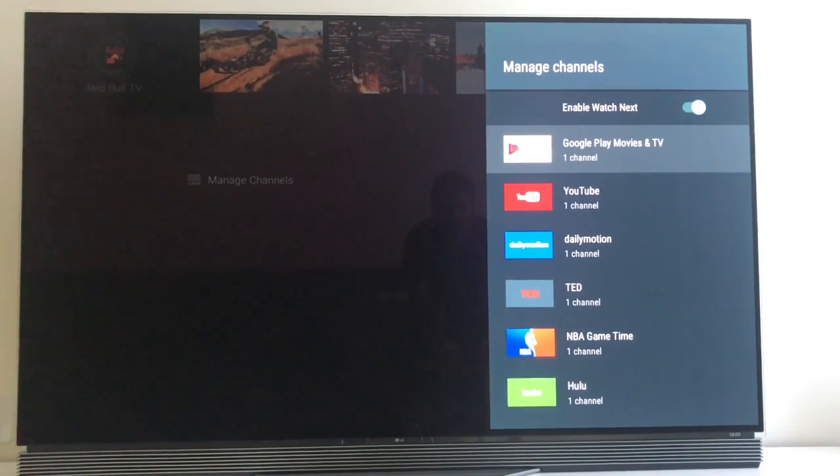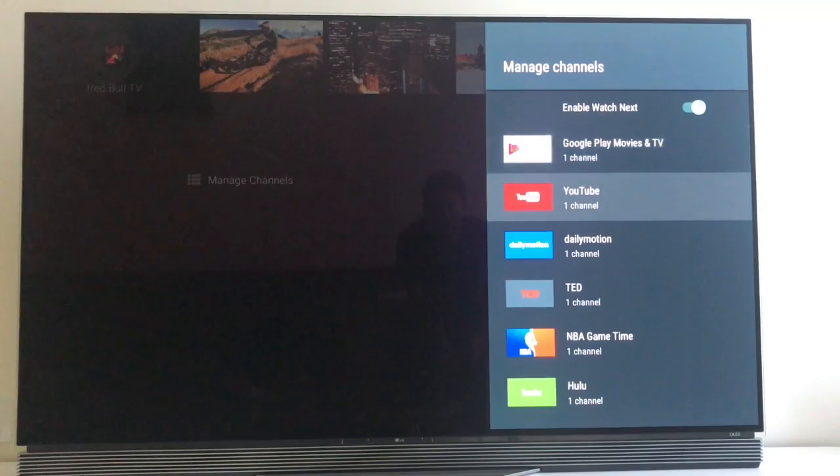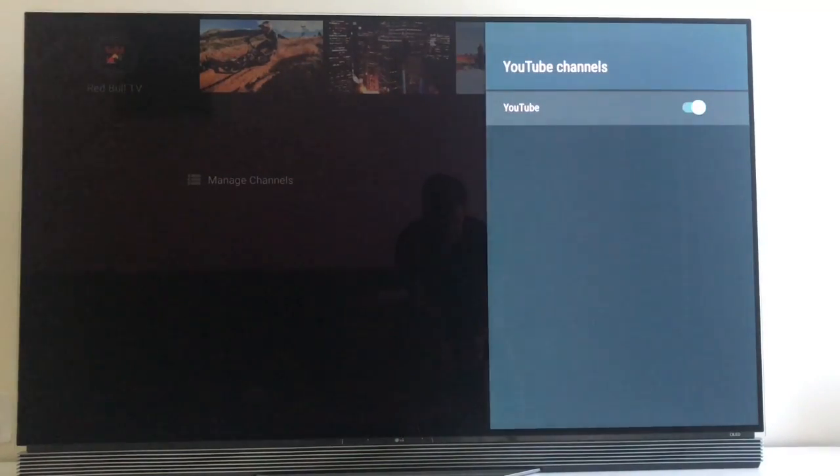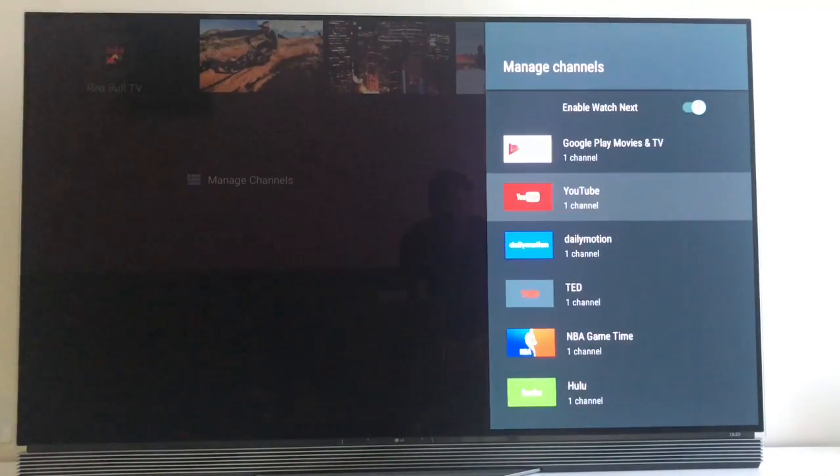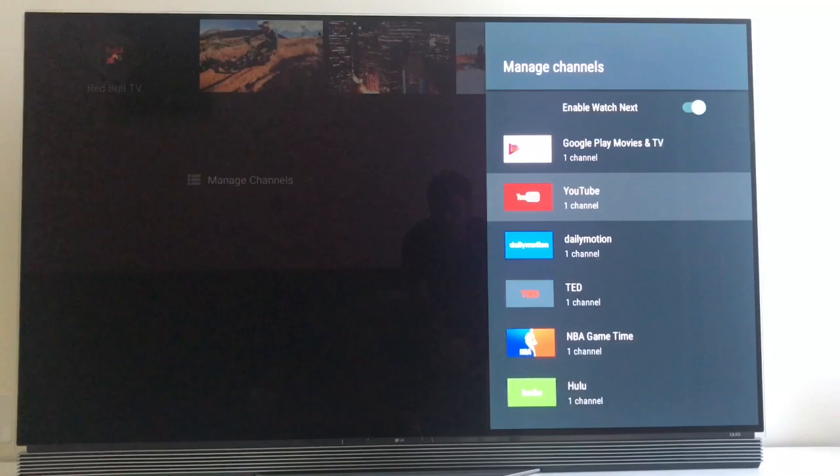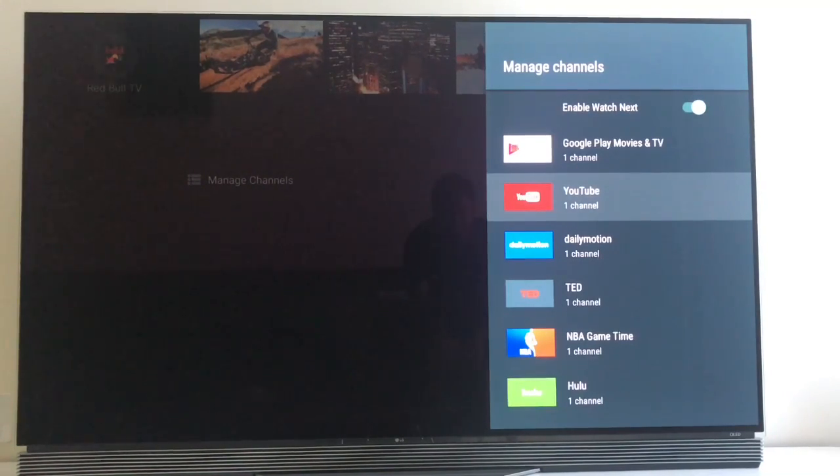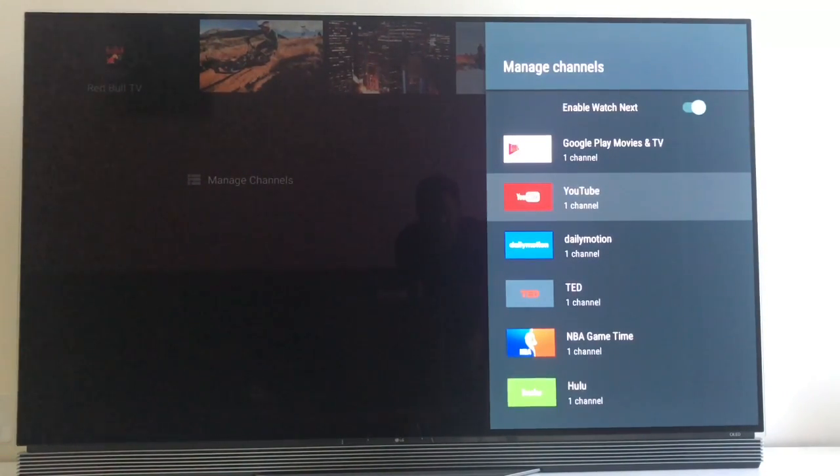Each app can actually have more than one channel. It doesn't work yet. As you can see, we can only select one. But Google says that if you want two channels for YouTube or more, you can. So it could be one playlist from anywhere and another playlist.